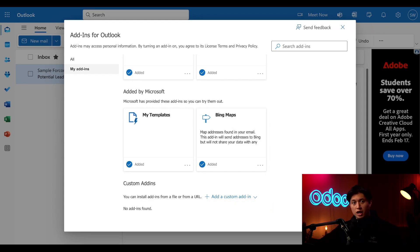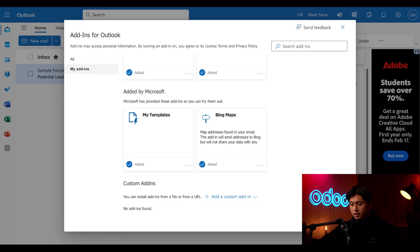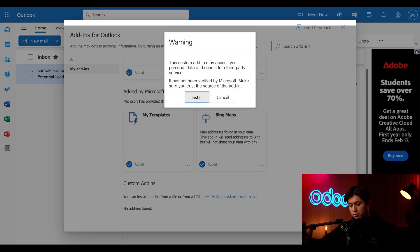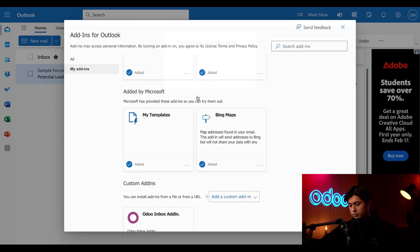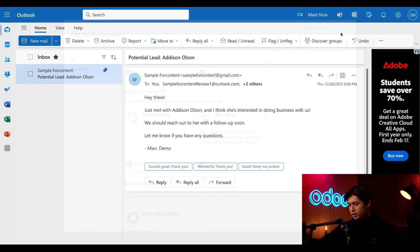This is where we're going to upload our manifest XML file that we just downloaded. So select that from your computer, upload it, and then click install. Then we can just close out this window.